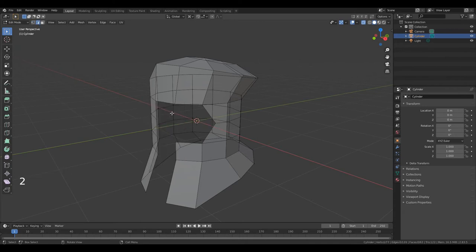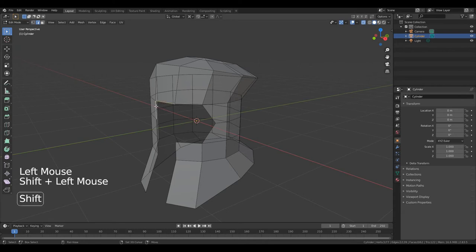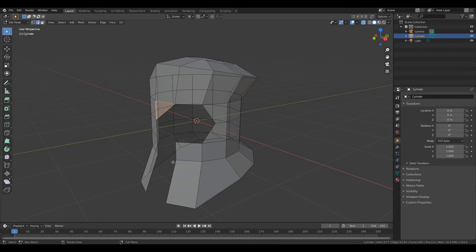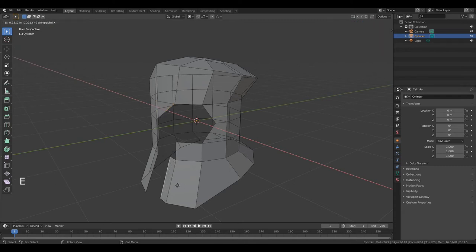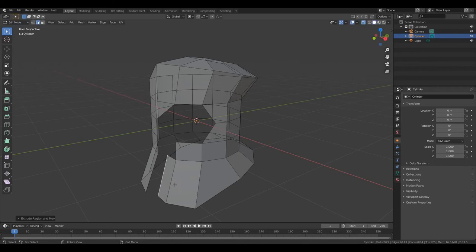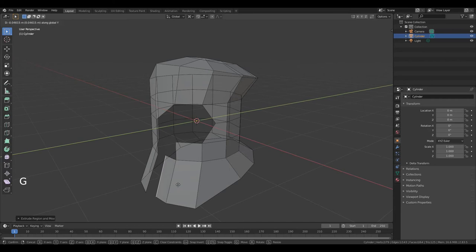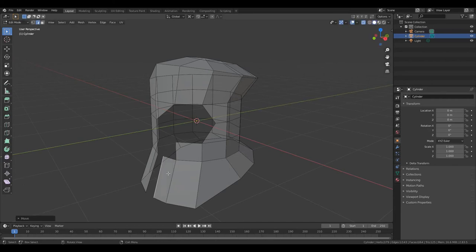Press 2 to go to edit edge. Select this edge, hold down Shift and this edge. Press F. Now select this edge. Press E, X to extrude it along the X axis. Left mouse button. Press G, Y and move it a little. Left mouse button.